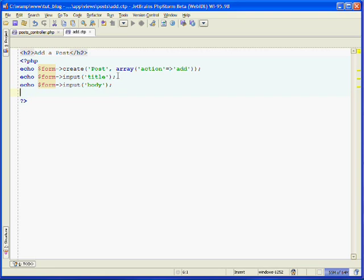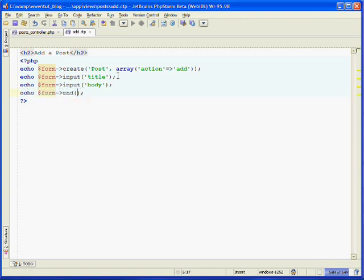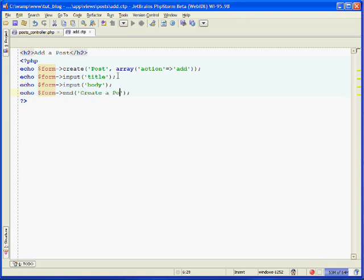Now we need to close the form and create our submit button, and we can do that in one line. We echo out the form helper and use its end method. The end method not only creates the closing form tag, but if we pass in a string to it, it will be the text for the submit button. We can make our submit button say "Create a Post."